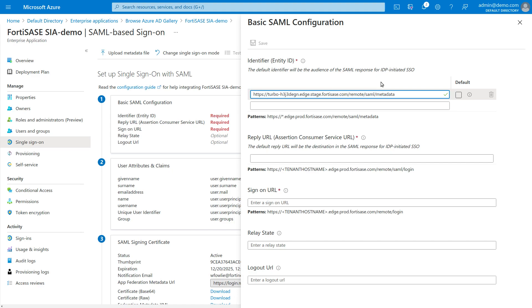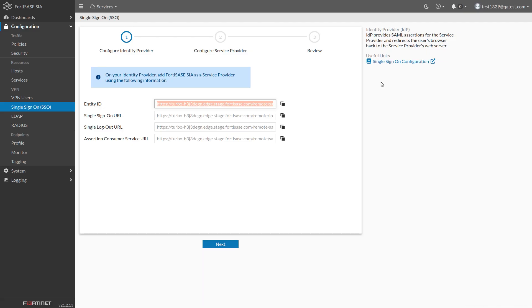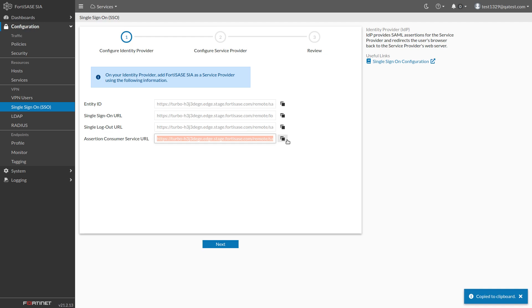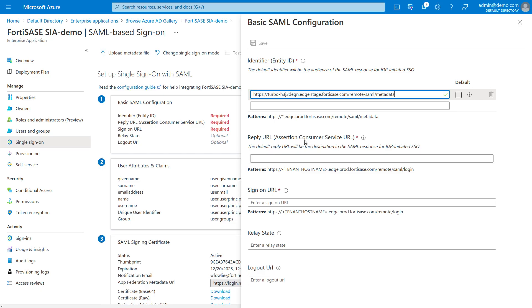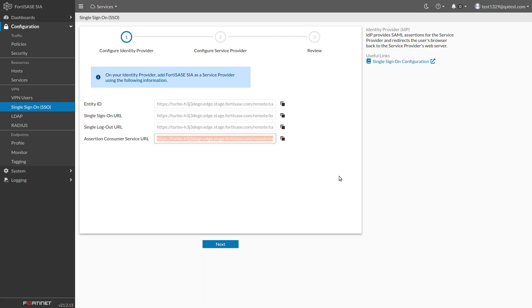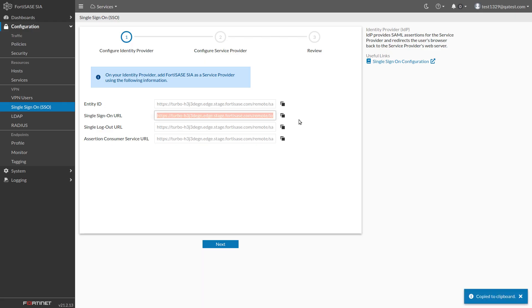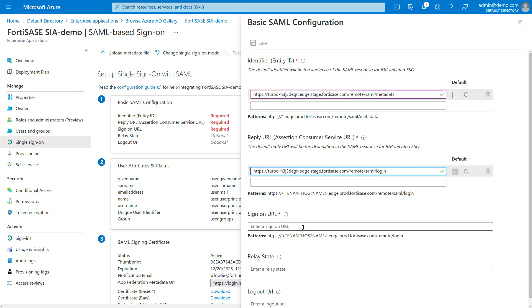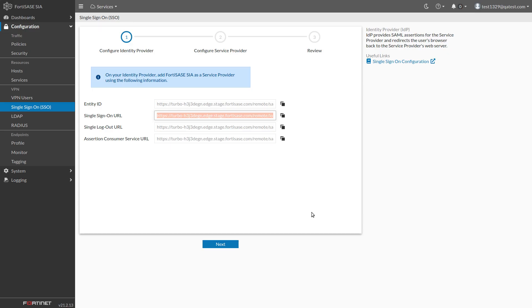Switch back to FortiSASE and copy the Assertion Consumer Service URL. In the Azure page, paste it in the Reply URL box. Do the same thing for the Single Sign-On URL and the Single Log-Out URL.